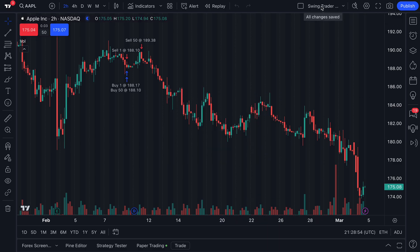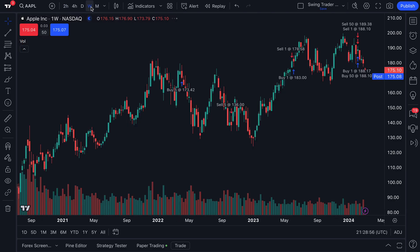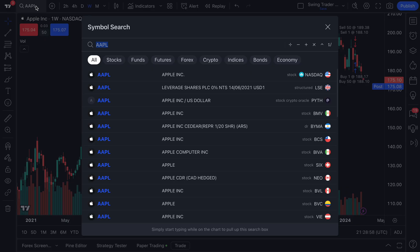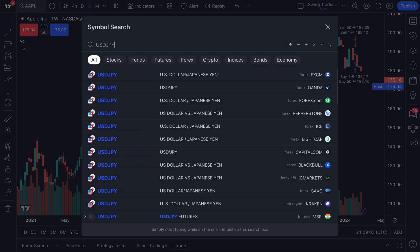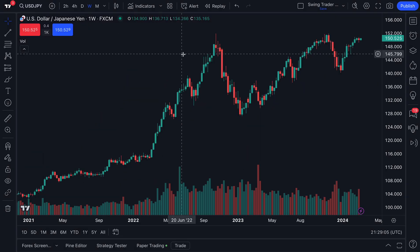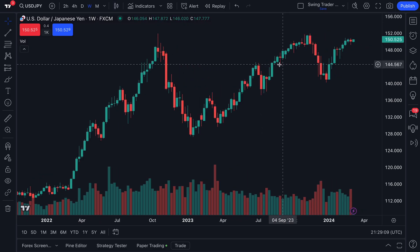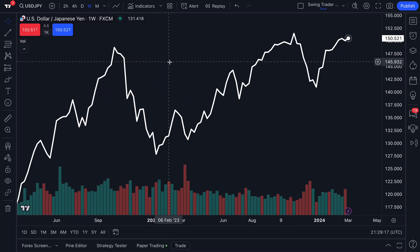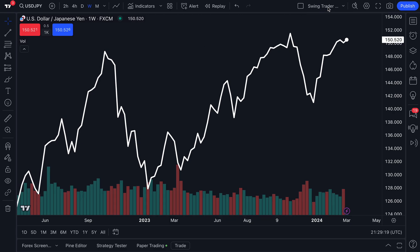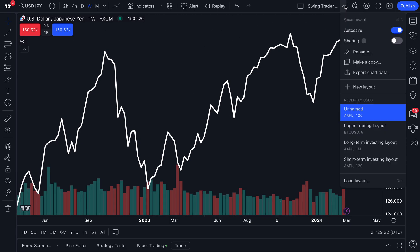Now we have renamed our chart and we're going to go to a weekly timeframe. We are also going to go to a different symbol — let's go to USDJPY. And now we've got a weekly timeframe, swing trader layout, and here we are. One more thing — also pretend for a moment that we actually prefer to use line charts in this example. So we're going to do a line chart. And now we're going to make sure this is saved — hover our mouse, all changes saved. Auto save is turned on.